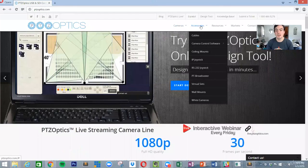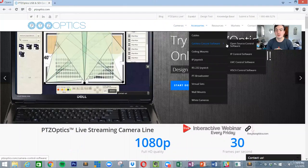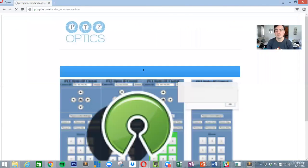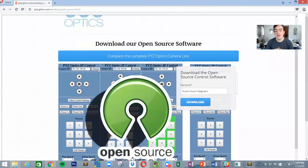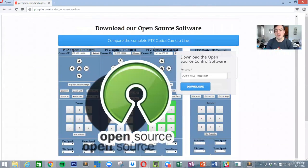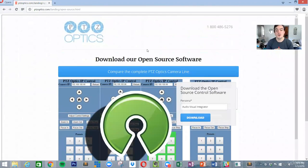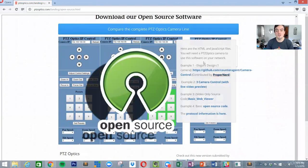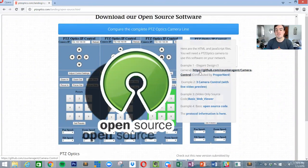It can be found under accessories, camera control, open source software. Then all you have to do is go ahead and click download, and what that's going to do is open up the various different versions of the software.